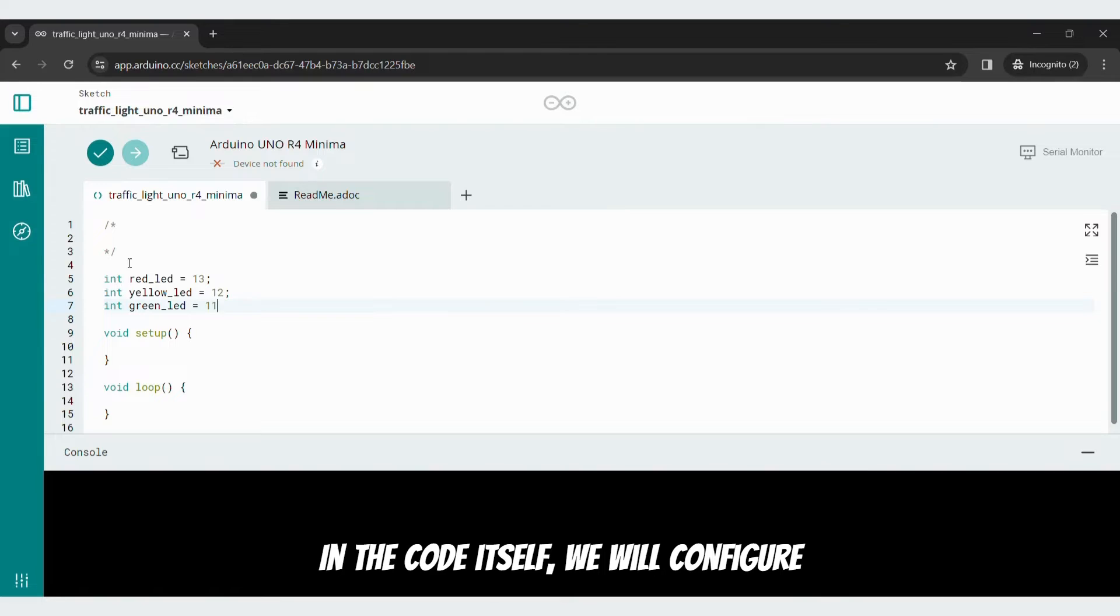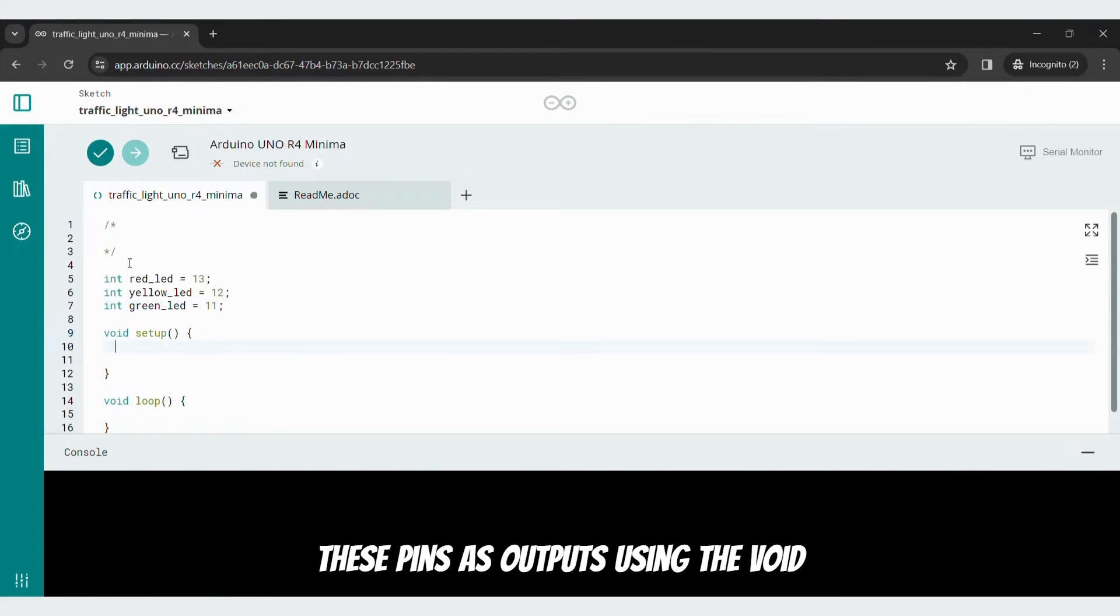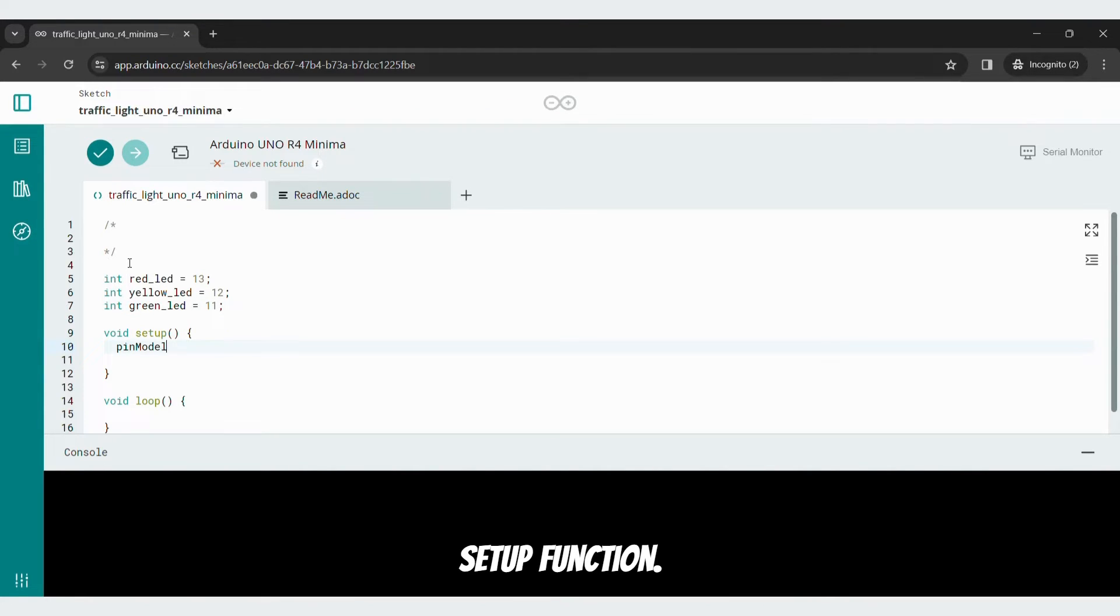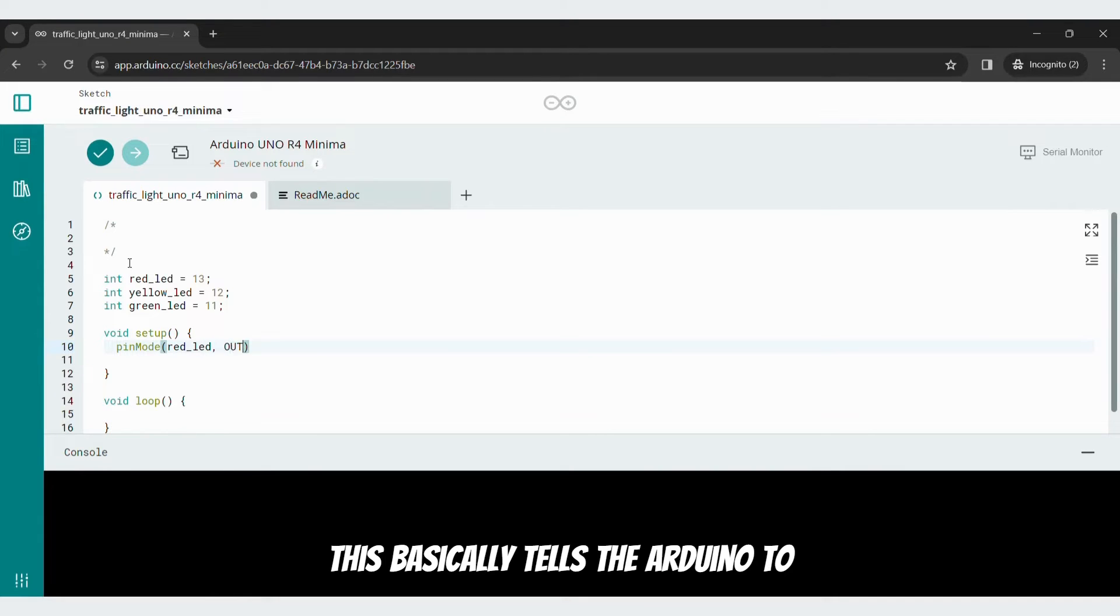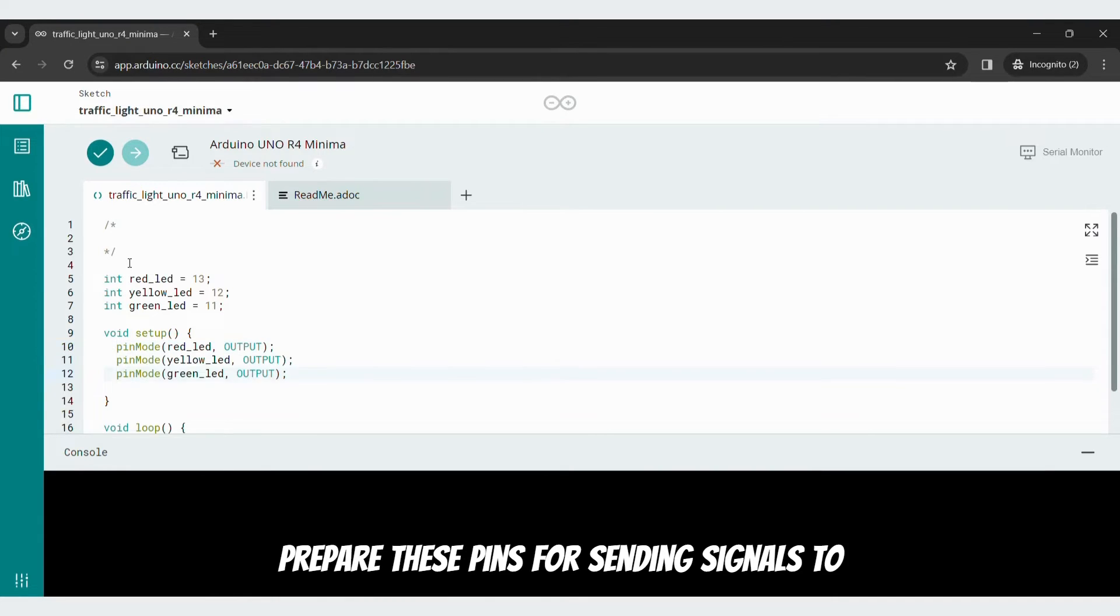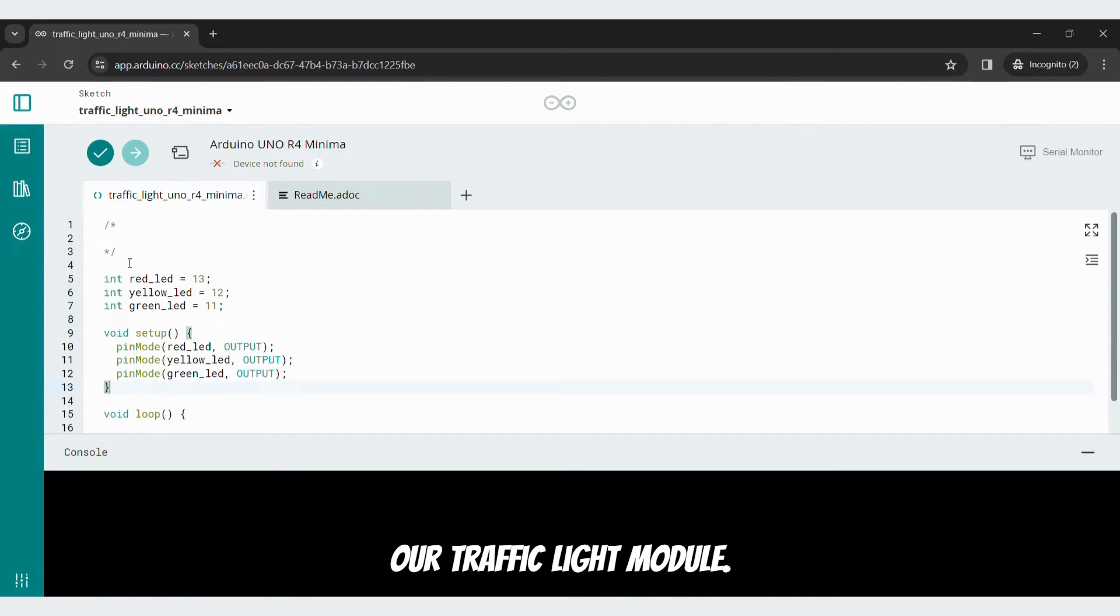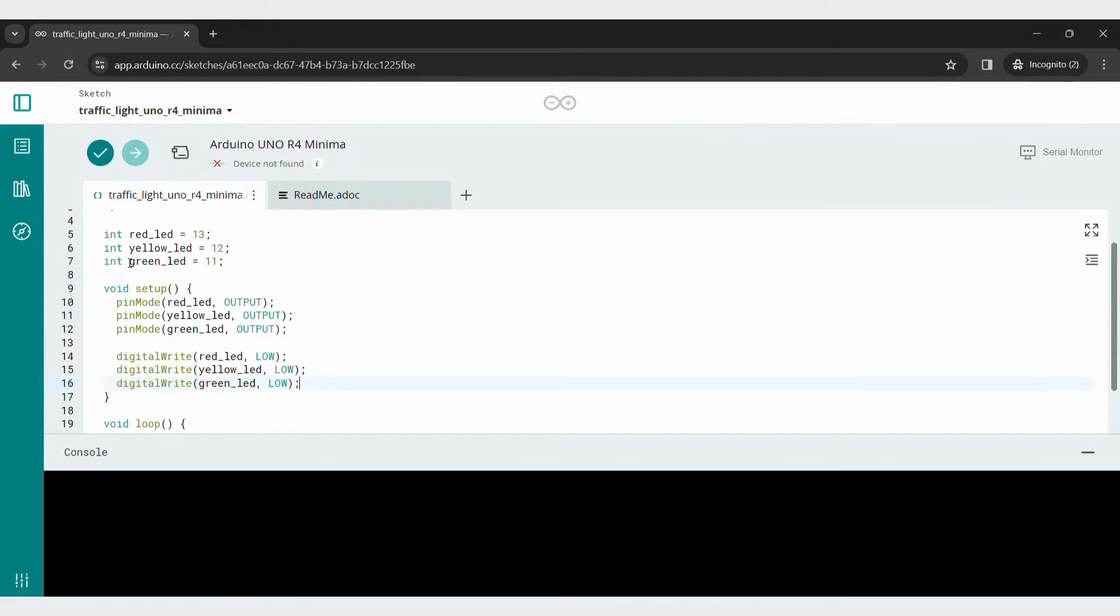In the code itself, we will configure these pins as outputs using the void setup function. This basically tells the Arduino to prepare these pins for sending signals to our traffic light module.